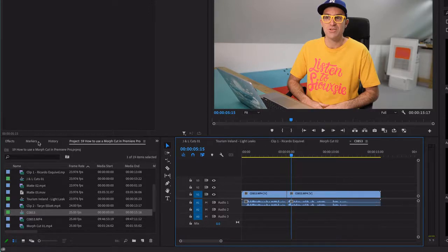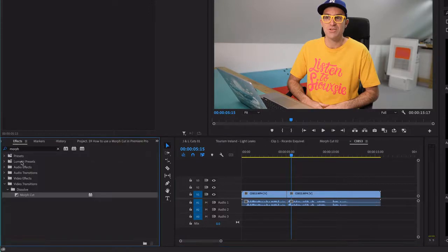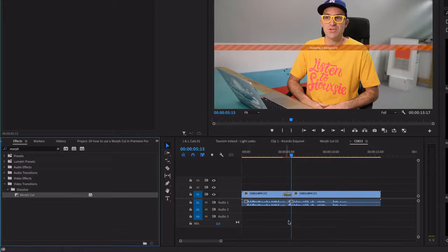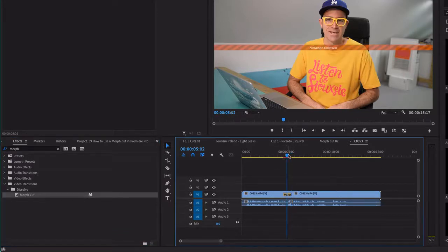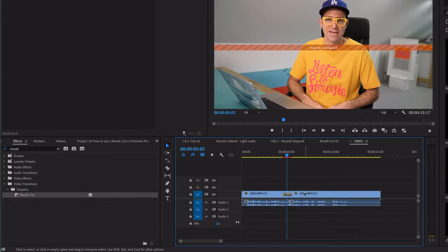So let's go with Morph Cut, and hopefully it doesn't work this time. I'm not sure why I'm willing it to not work. Analyze in background. This is 4K, so it's going to take longer. Is this 4K? Yes, it probably is.